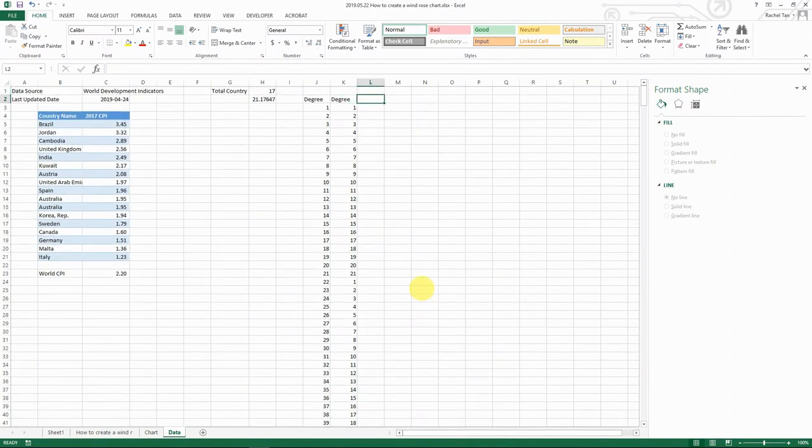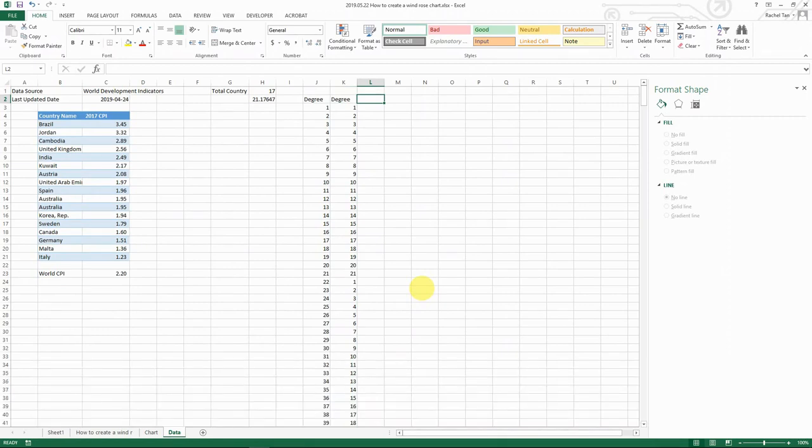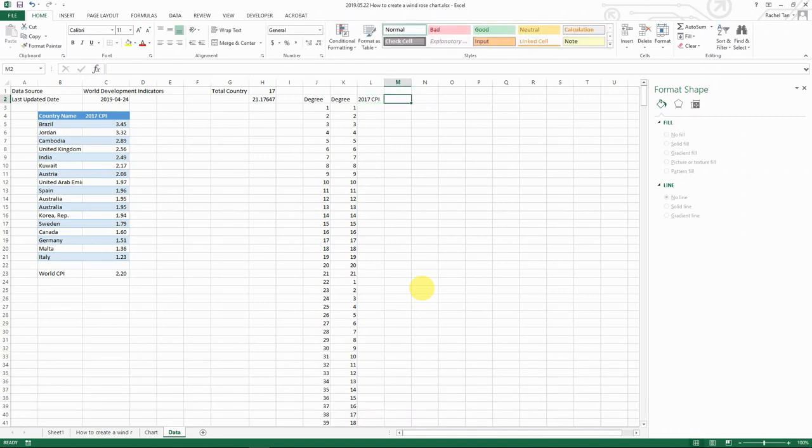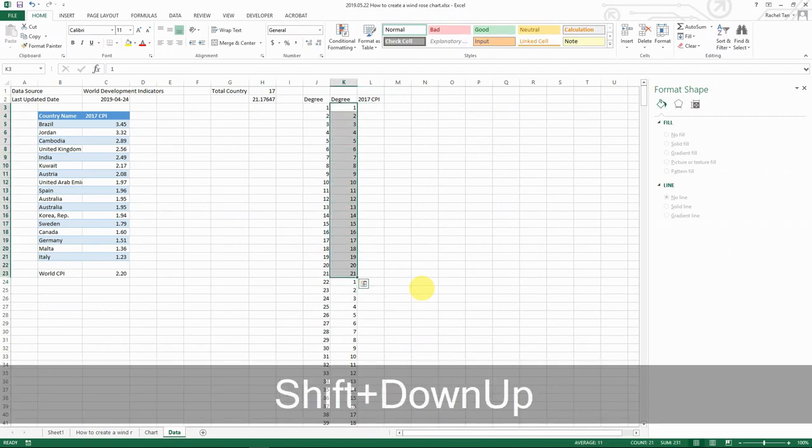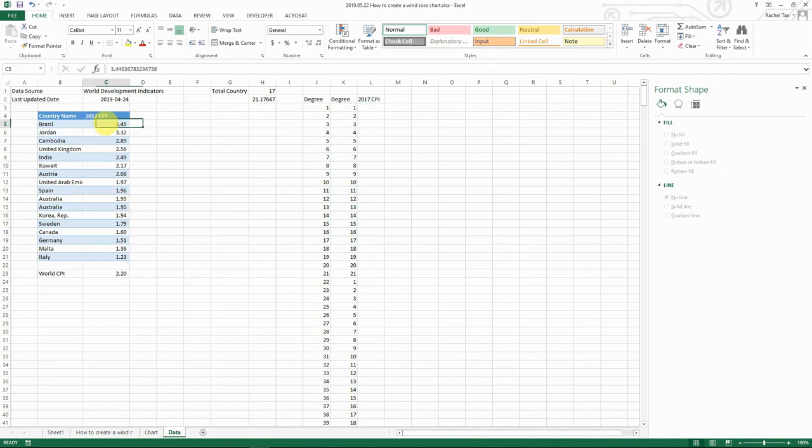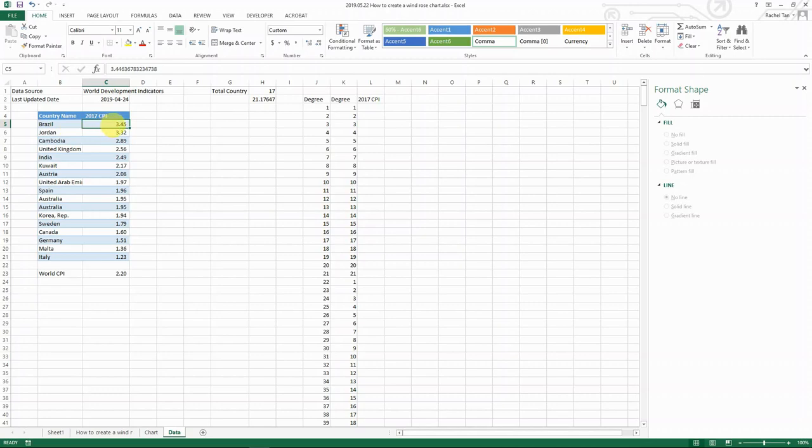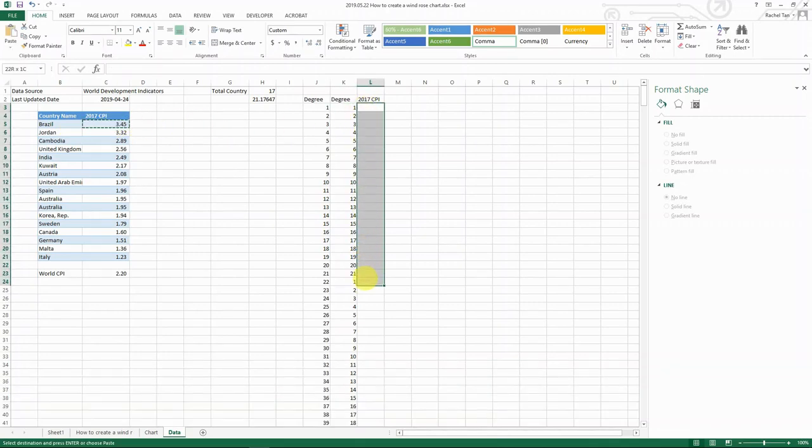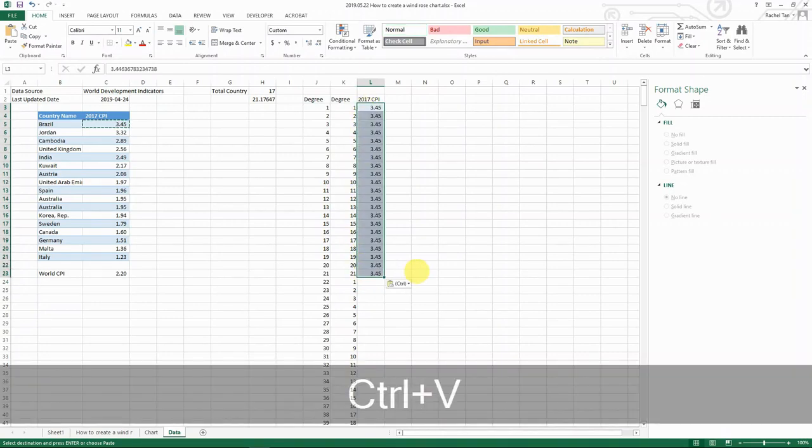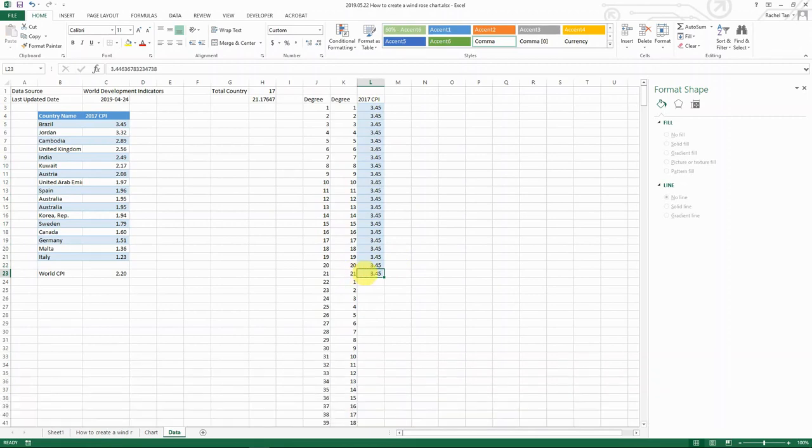Now let's put in the data. So our data has the title of 2017 CPI. And basically, for each of the 21 degree chunk, we need to fill in their data for the country. So for example, let's start with Brazil. Brazil is 3.45. And then you should fill in this for the 21 rows.